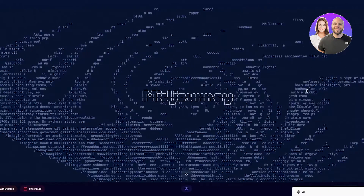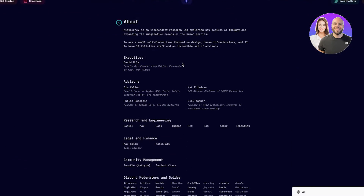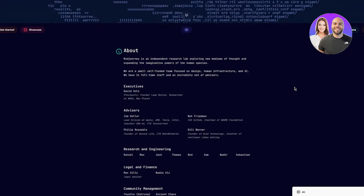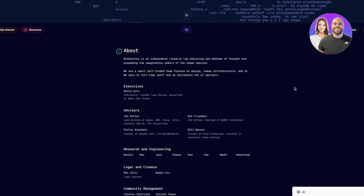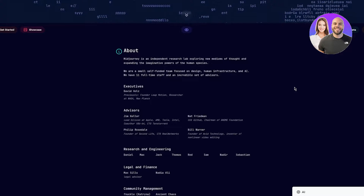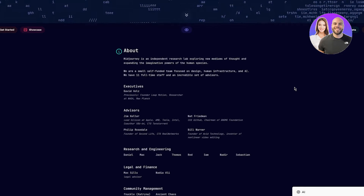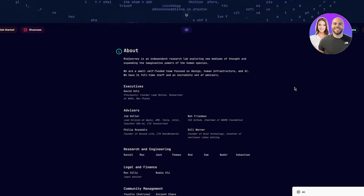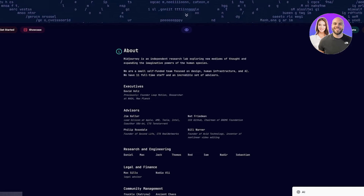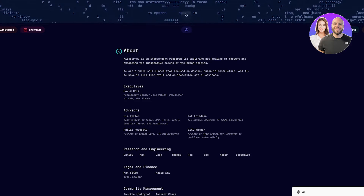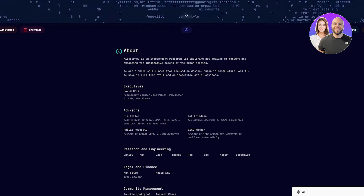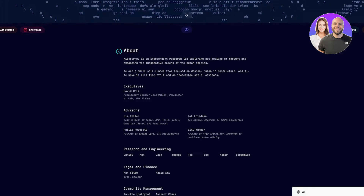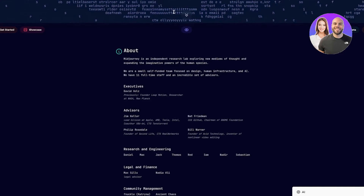Here you can see the MidJourney site with lots of prompts in the background. Scrolling down you'll see info about MidJourney — it's an independent research lab exploring new mediums of thought with 11 full-time staff. To get started, click up here on 'Join the Beta.' That's going to take you to an invitation to MidJourney's Discord server. Make sure you have a Discord account because MidJourney is a purely Discord-based application.